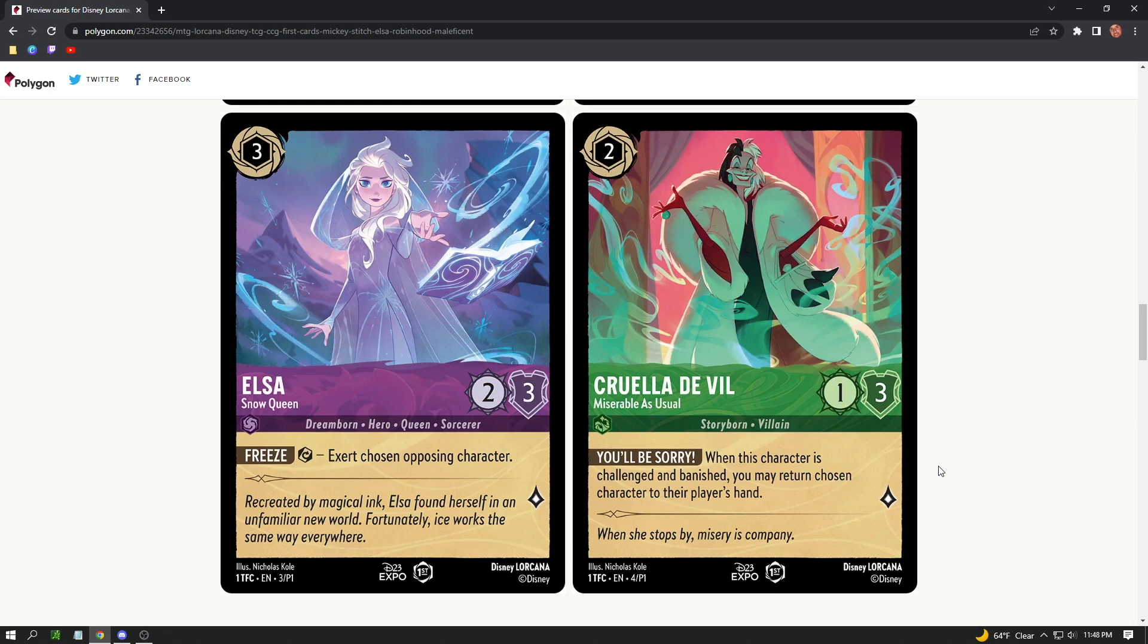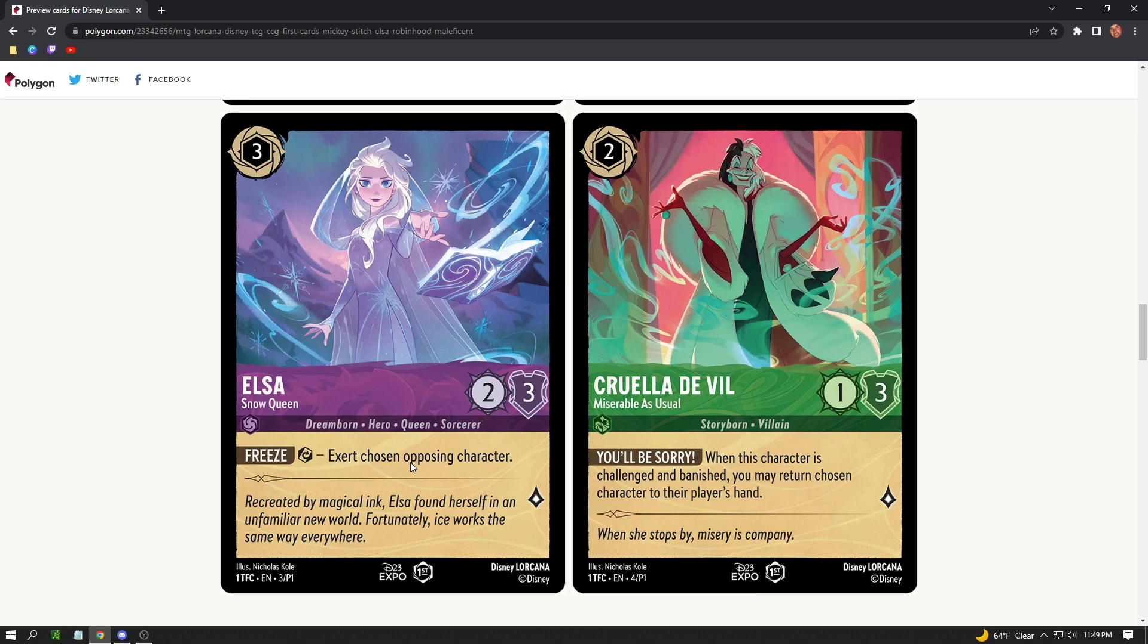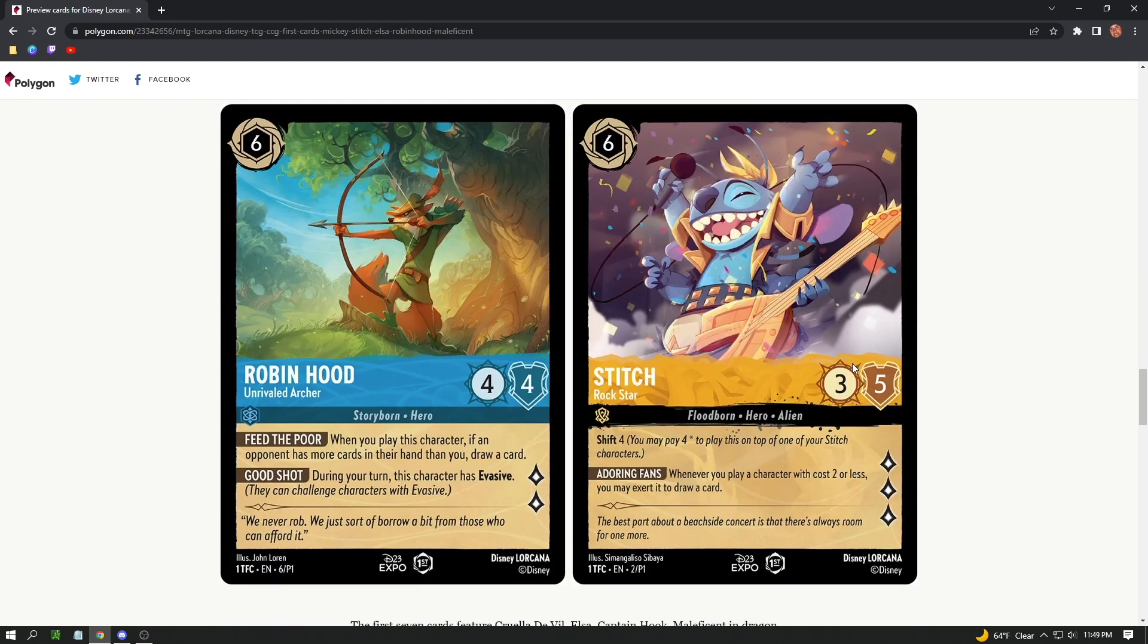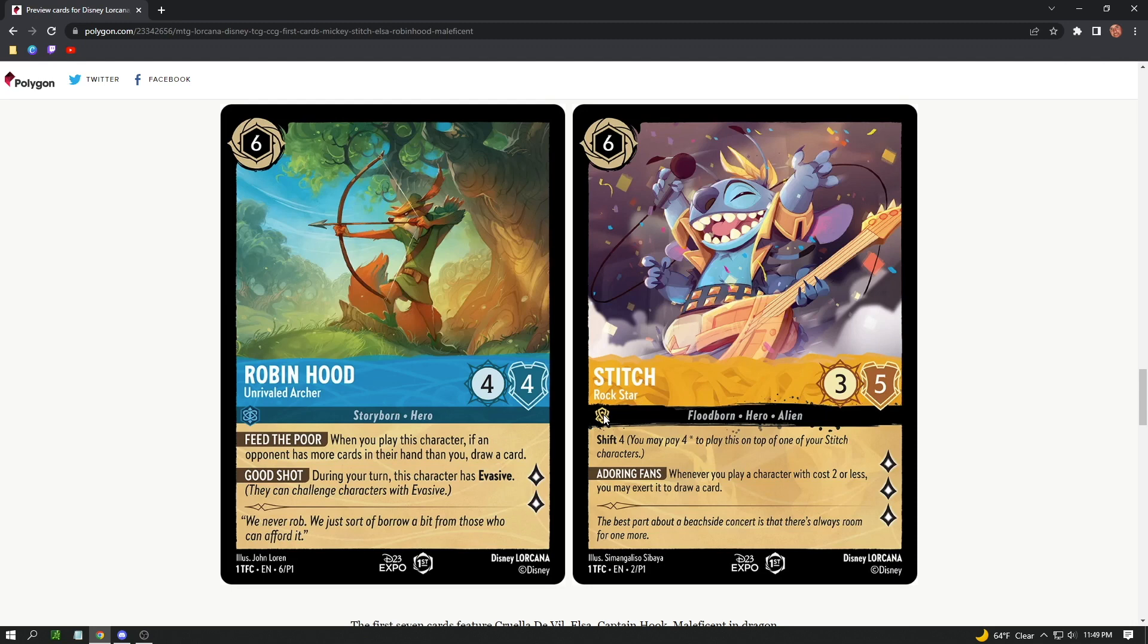The D23 Expo is just a marking to show that it's like a promo from the expo. Moving on to some other cards, pretty cool card. This has like a tap mechanic that they're showing here: Freeze, exert chosen opposing character. So when cards are exerted, they might tap like they do in Magic so you can't do anything else with them. Cruella de Vil has 'You'll Be Sorry': when this character is challenged or banished, you may return a chosen character to their player's hand. They have different symbols all together and different colors, so maybe the typing or the colors mean something in the game, maybe there's weaknesses.